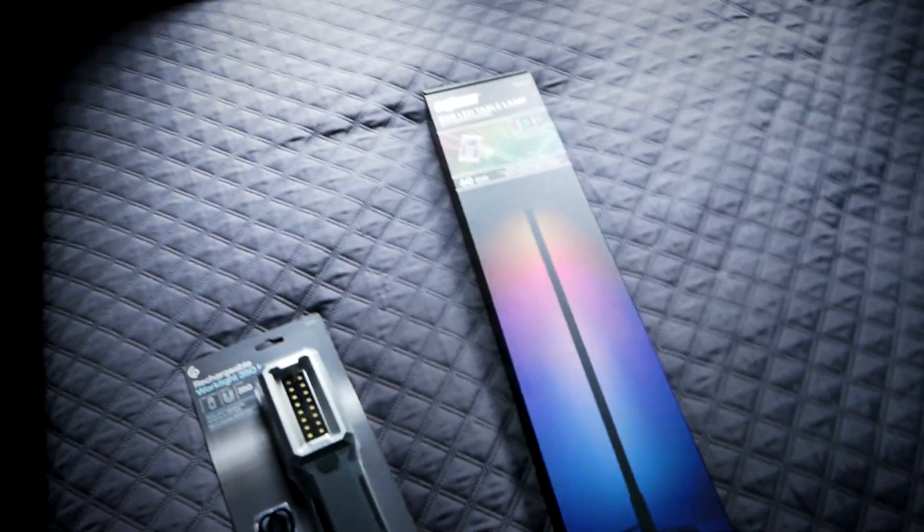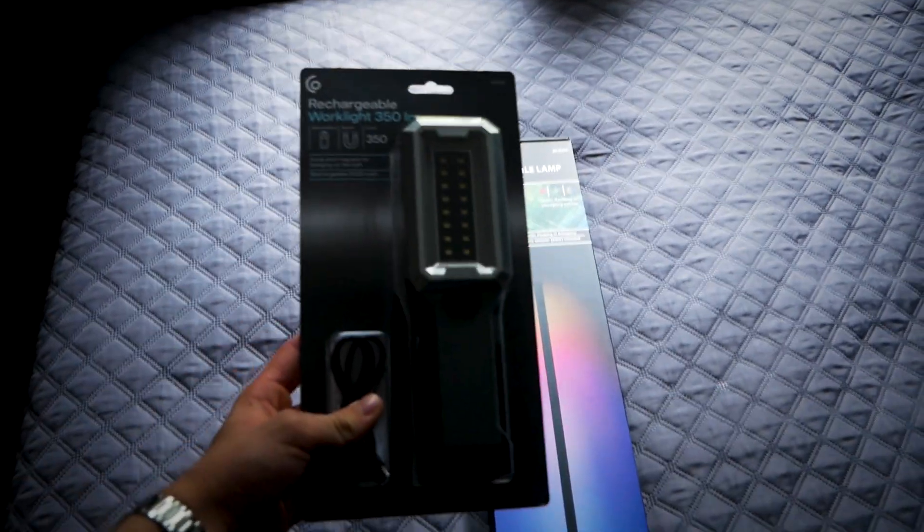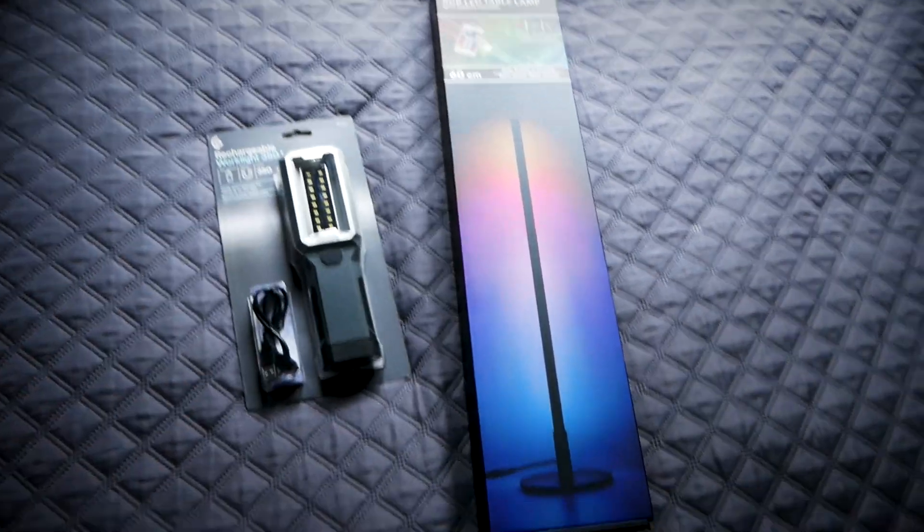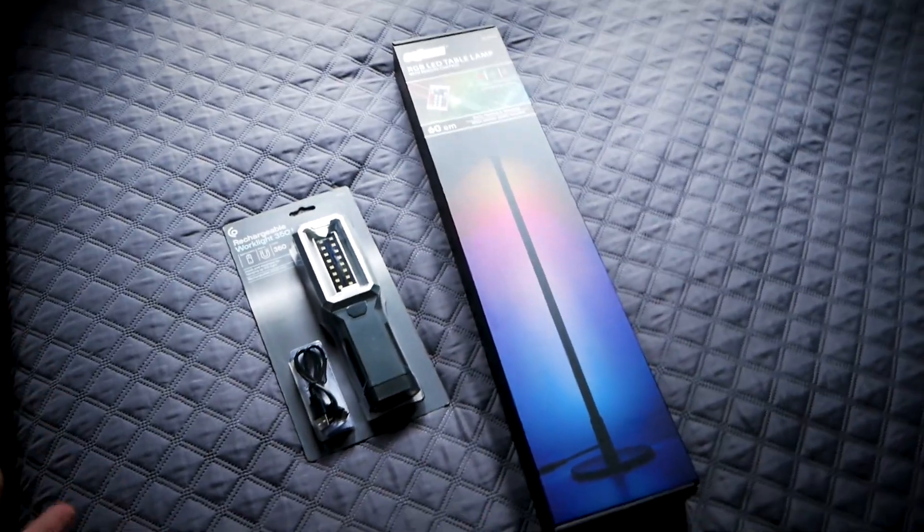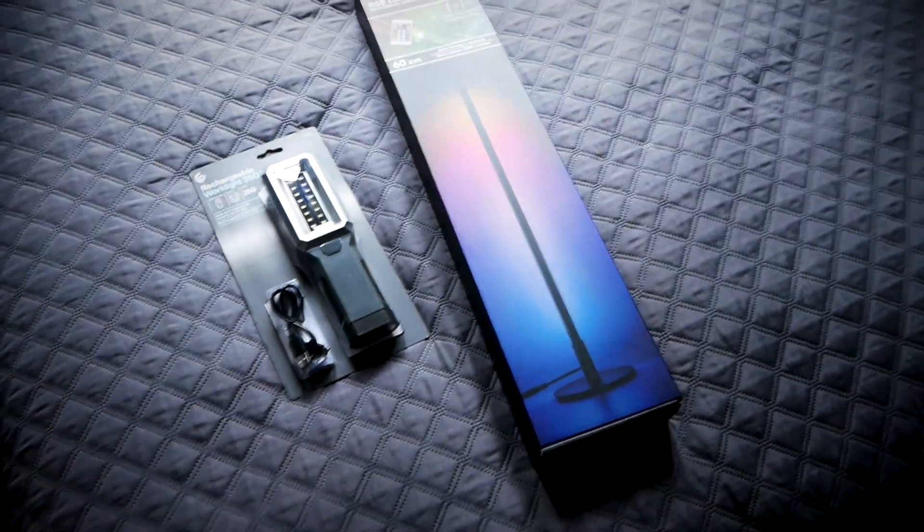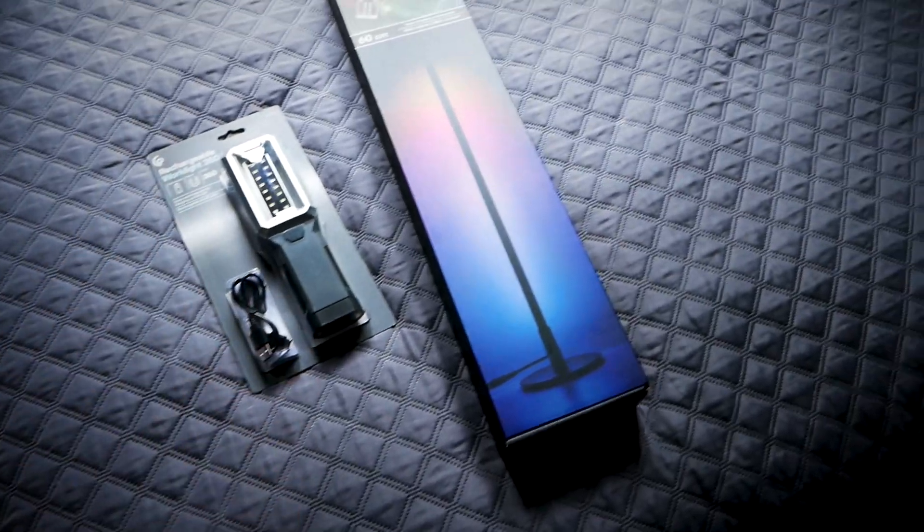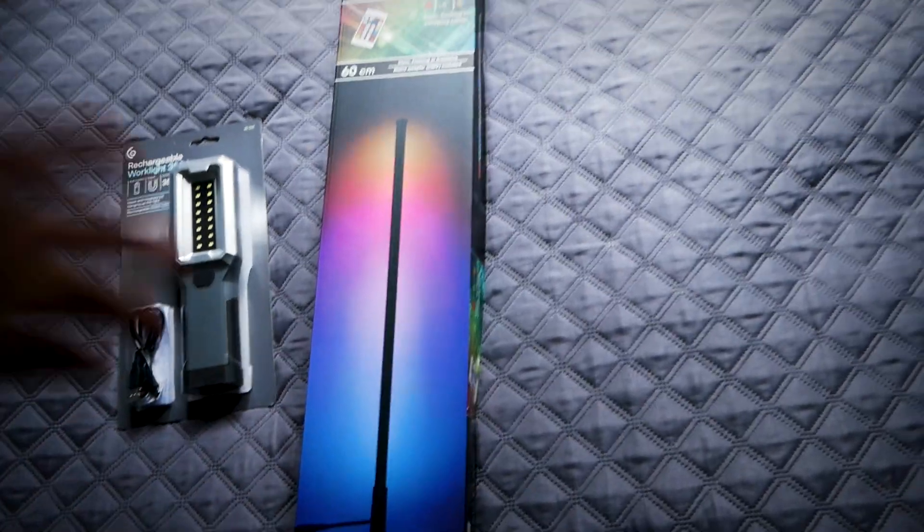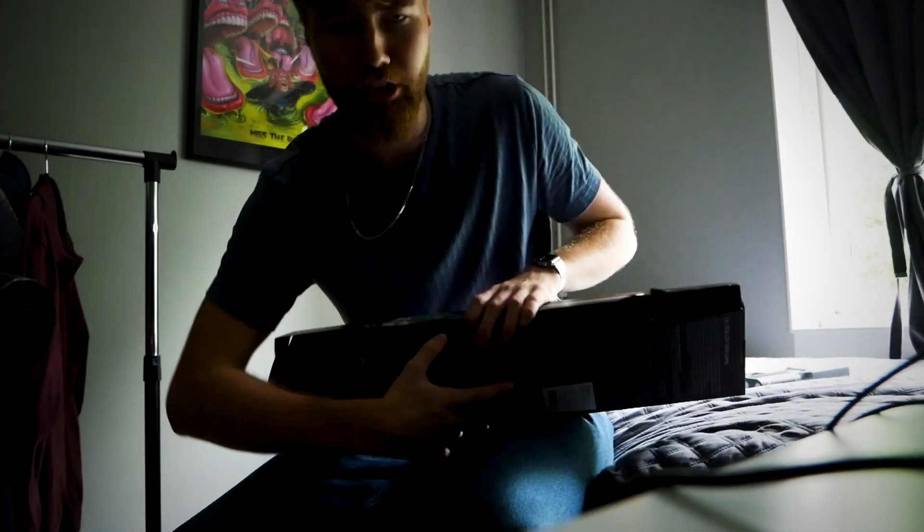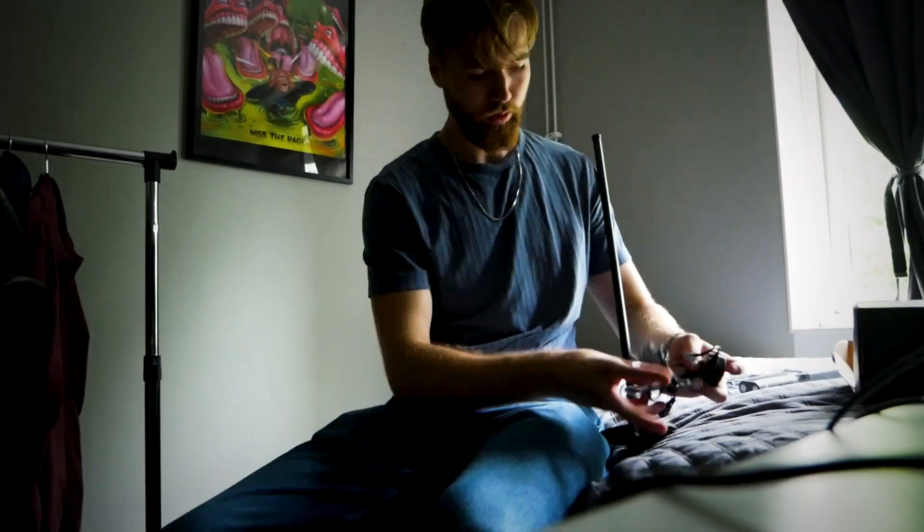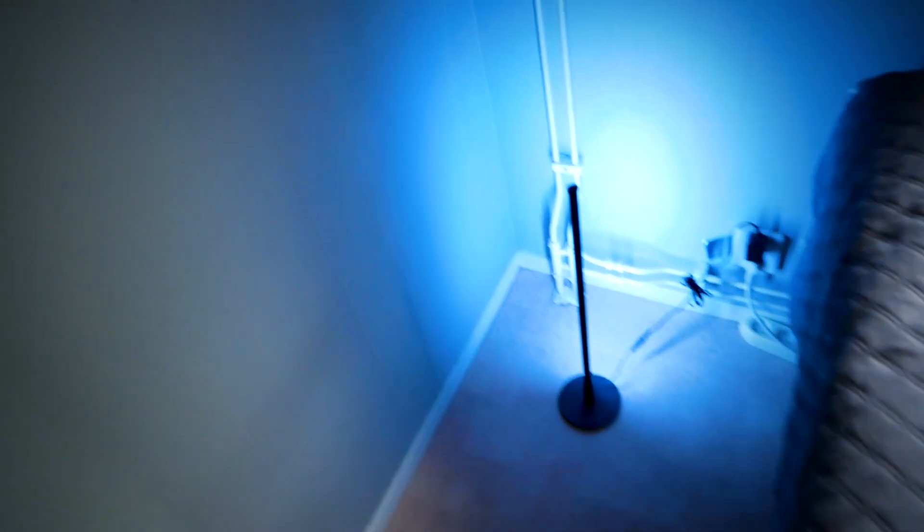So I went to the store and bought these two: a working construction light, and some RGB LED thing I can put to the wall. My idea is to put it here in the corner.